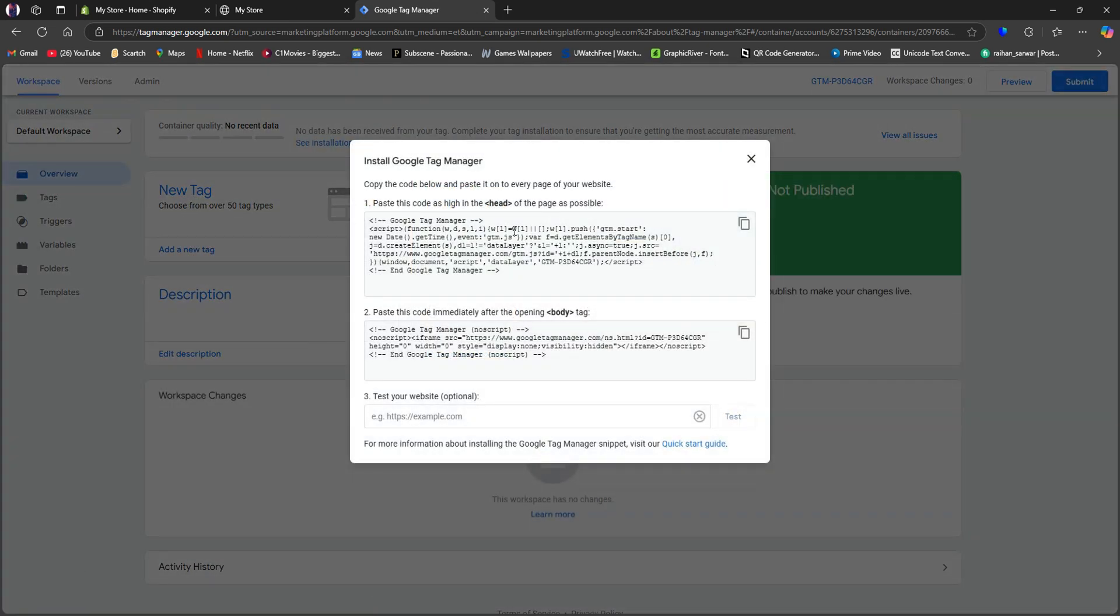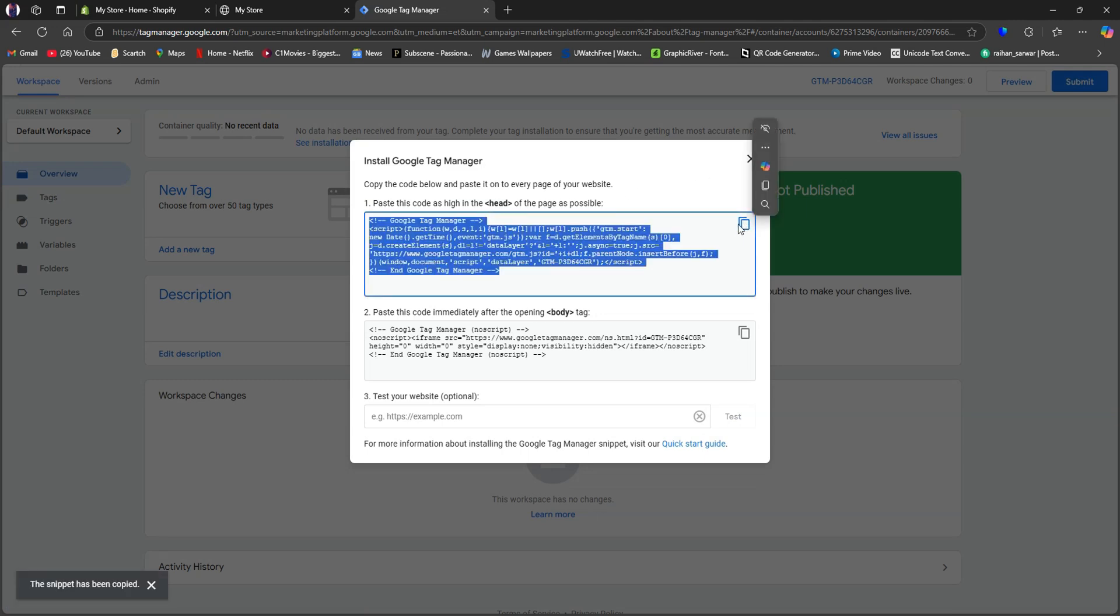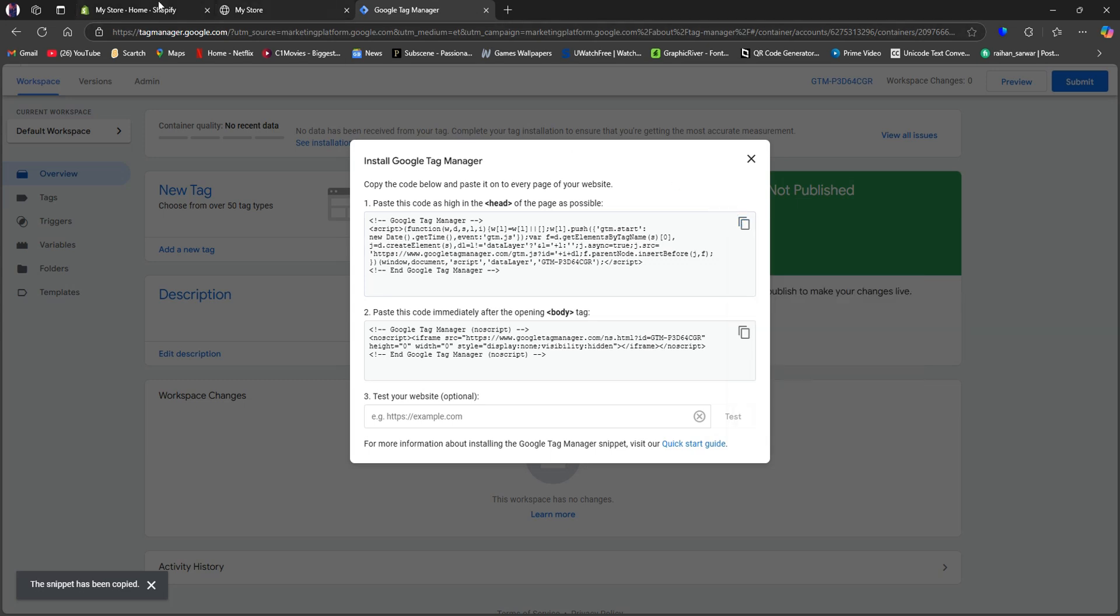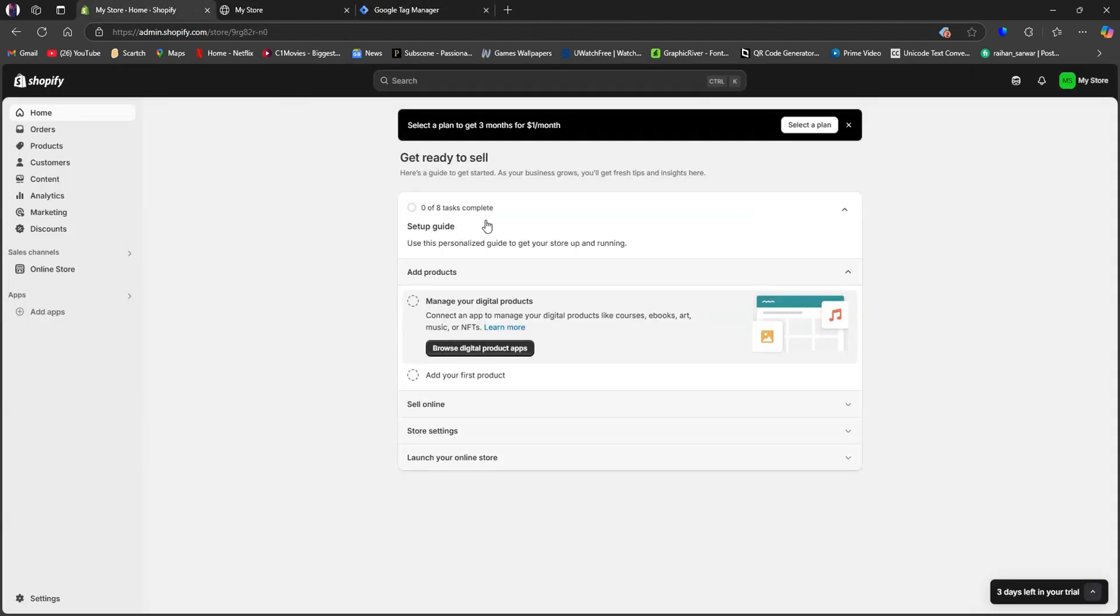Here, you can install Google Tag Manager by copying these codes right here. Click on the Copy option and go back to your Shopify page.